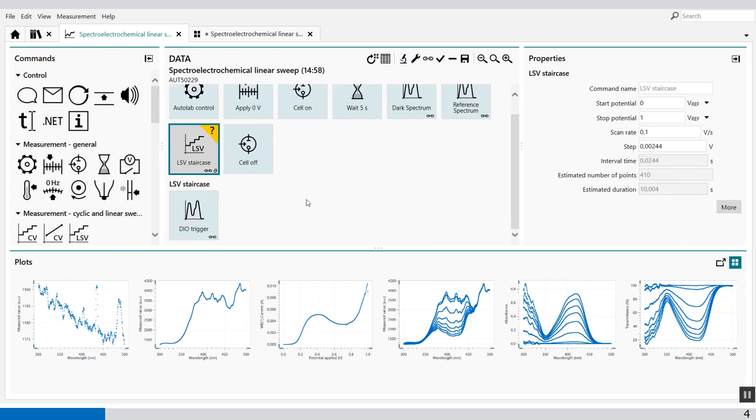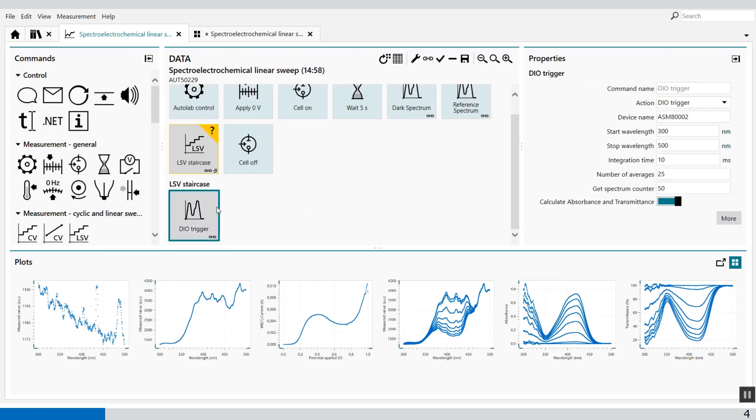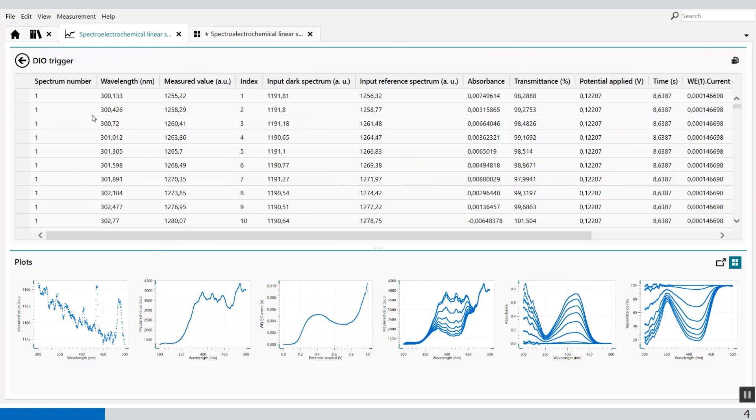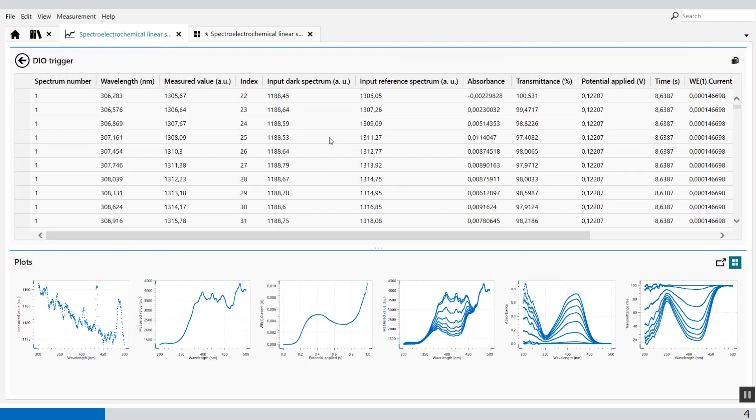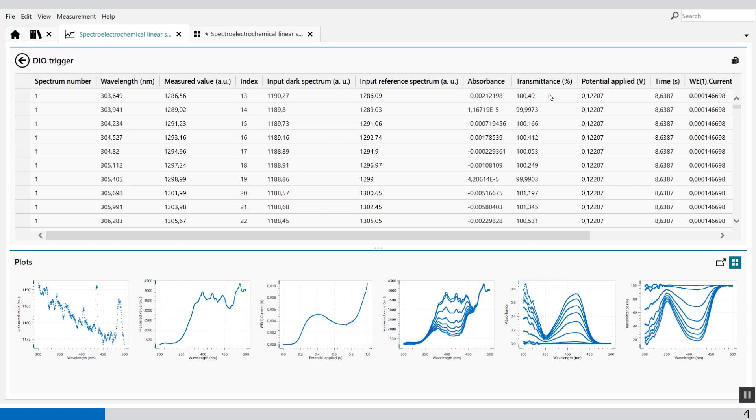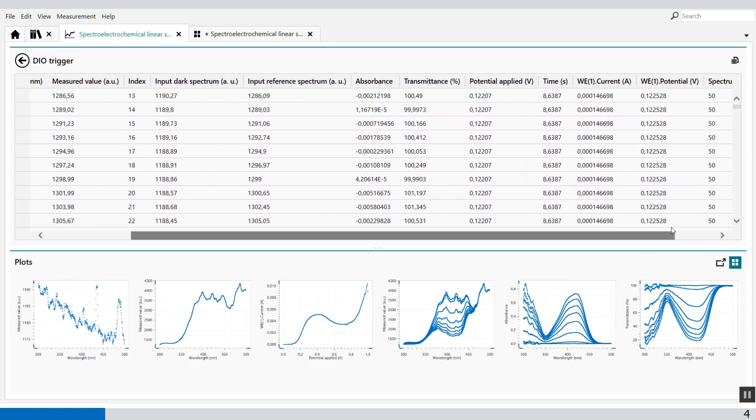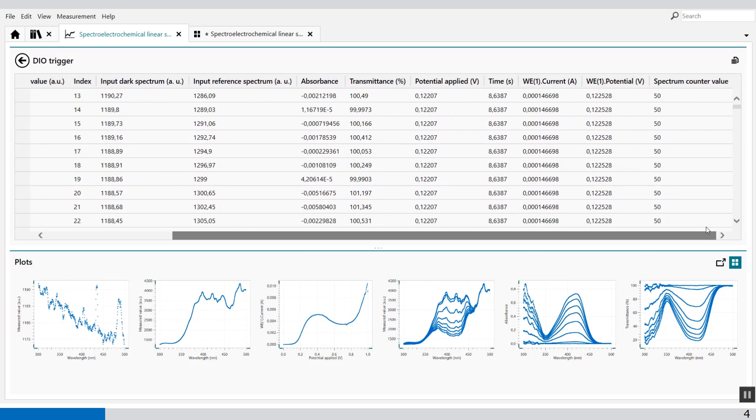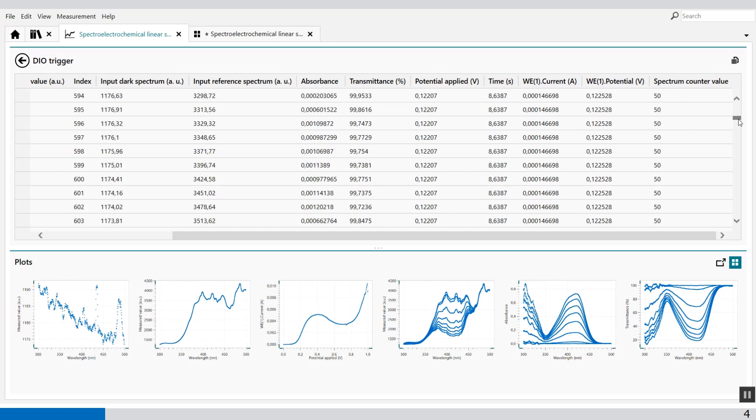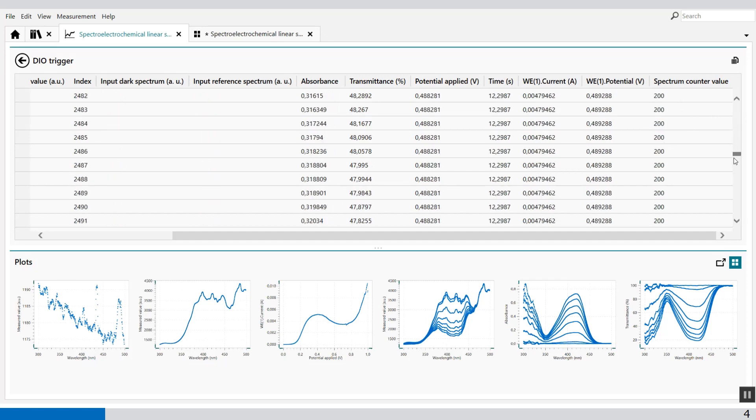You can also visualize the raw data by the DO trigger. And here you will see the wavelength measured, the input dark, input reference, and all the other information which is taken during the experiment. So you see how many spectrum you have available.